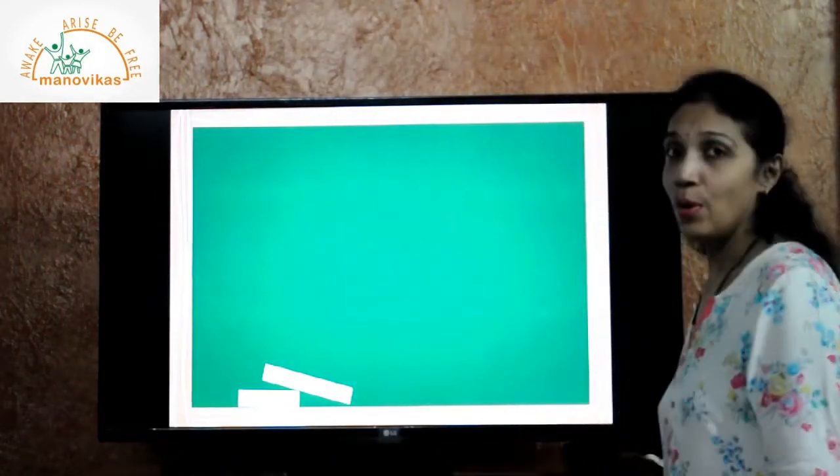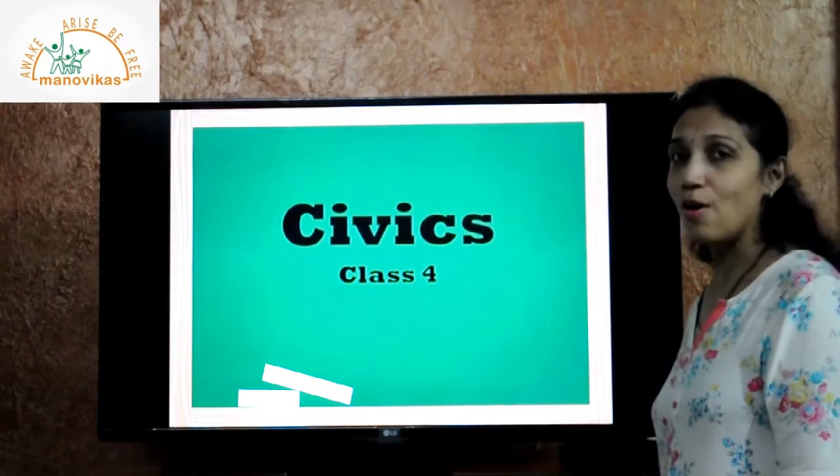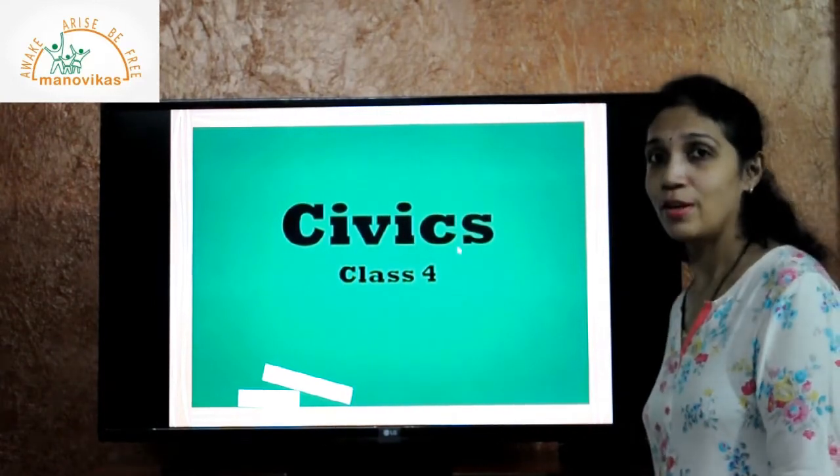Hello students, I am Teacher Maggi. Hope you are fit and fine and enjoying our videos. Today I will not start with history but I will start with something else — I know by now you all must have guessed. Today we will start our session with civics of class 4.